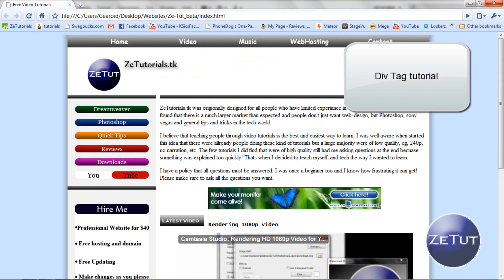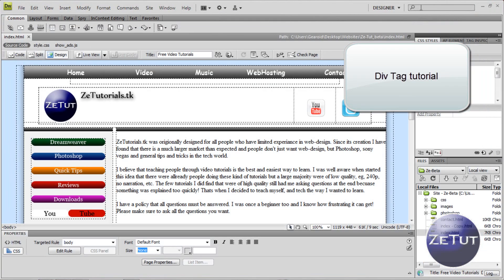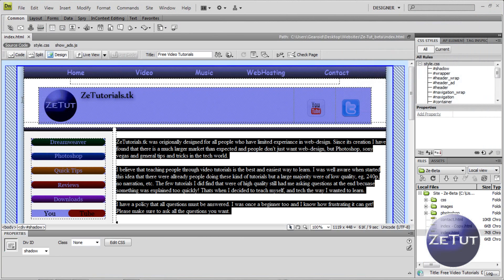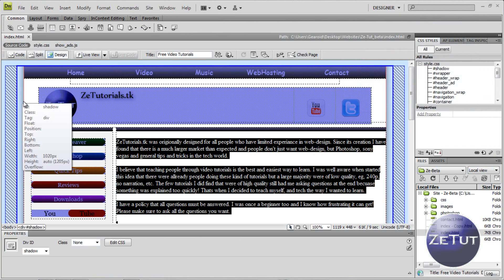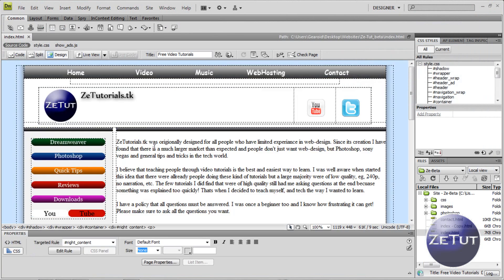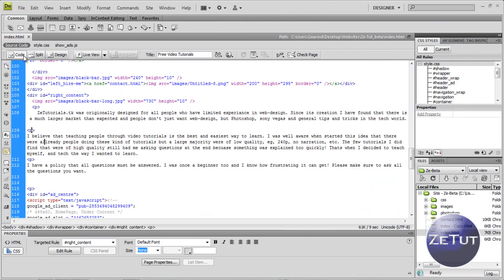Hopefully by the end of this whole series you'll have something like my website that you can see in front of you. It's going to be very easy and simple, and as we progress we're going to get into more advanced stuff — we might do a forum, we'll definitely be doing a contact page, a videos page, things like that.